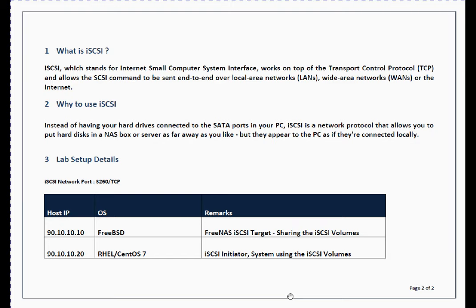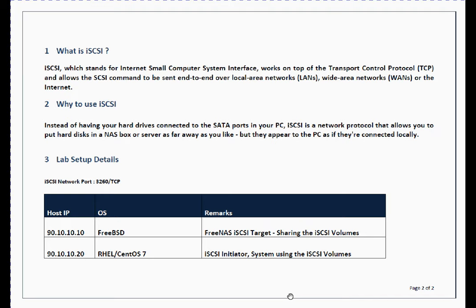In this lab setup I got two servers. First server is 90.10.10.10, which is running on FreeBSD, and that's an open source FreeNAS software I am using. This particular server will act as iSCSI server, or you can say iSCSI target. I am repeating: iSCSI target or iSCSI server, they are the same term.